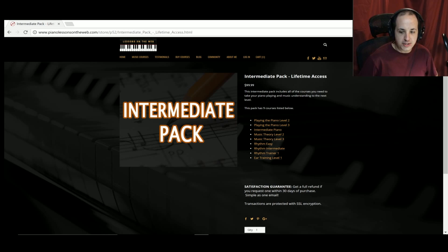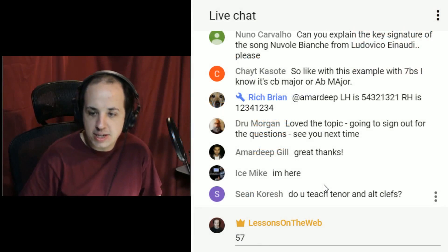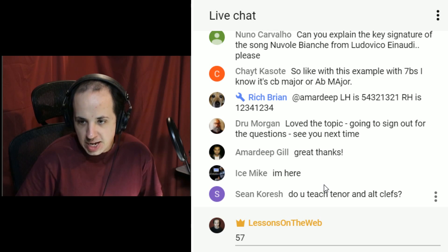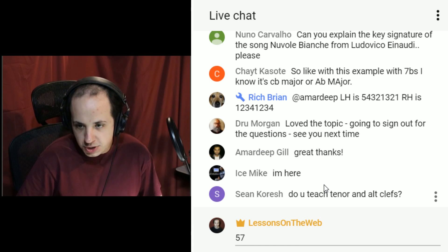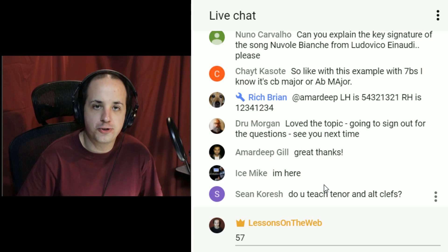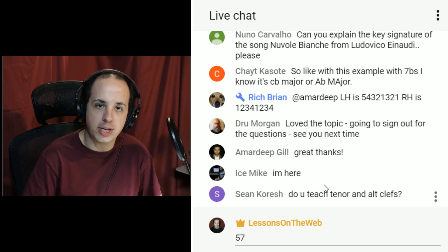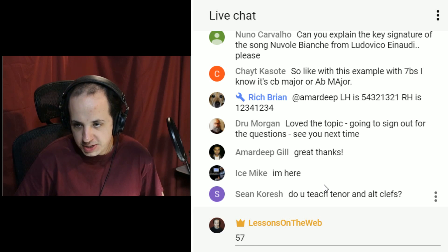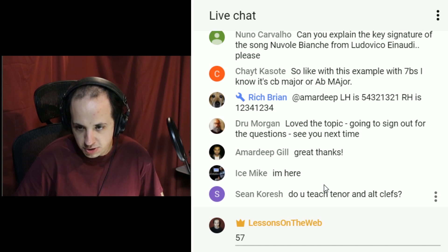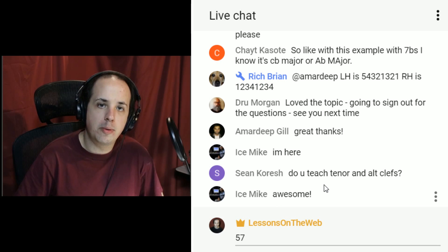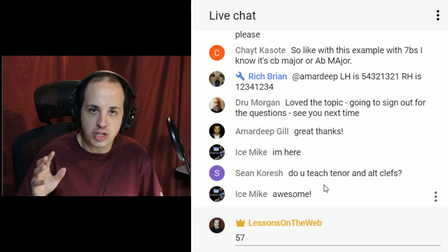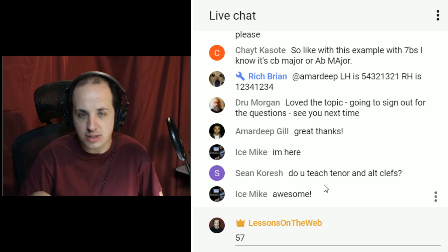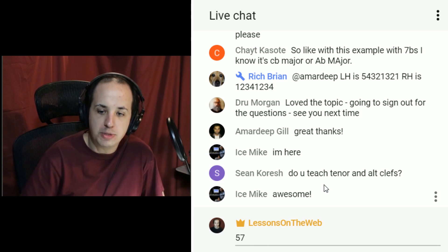A viewer asks about seven flats. With seven flats, remember the order of flats is B, E, A, D, G, C, F. You go to the next-to-last one, which happens to be C flat. So the key with seven flats is C flat major.